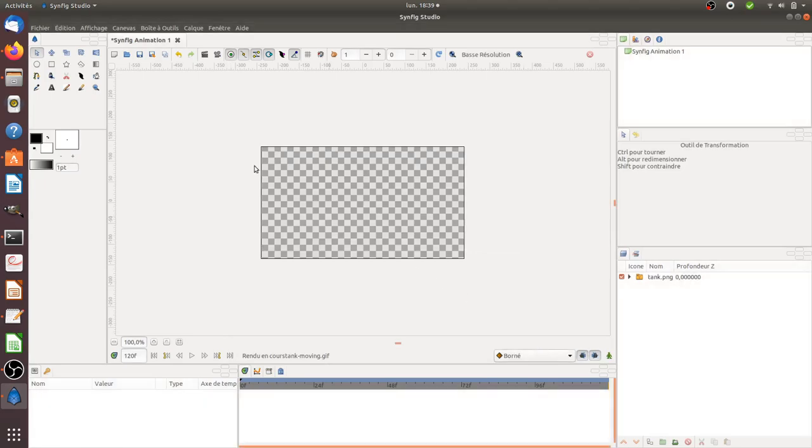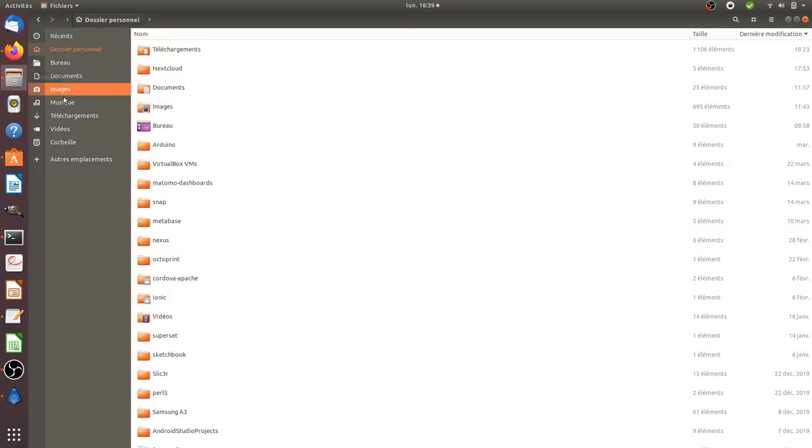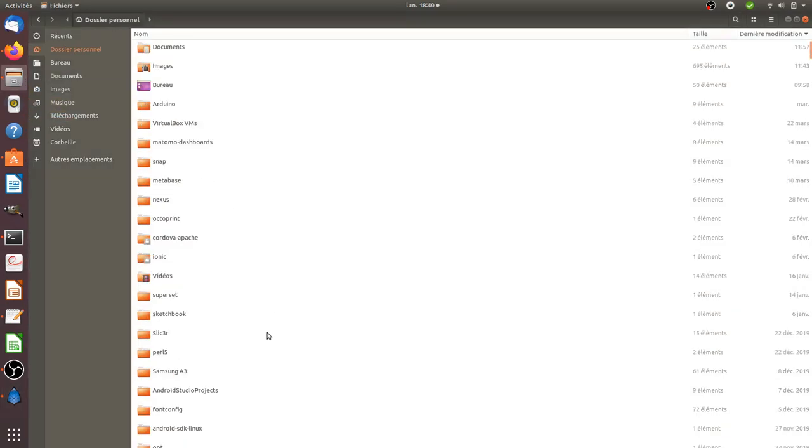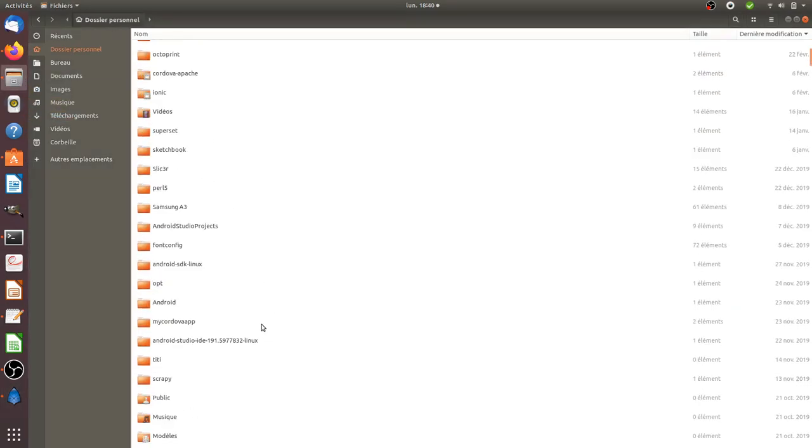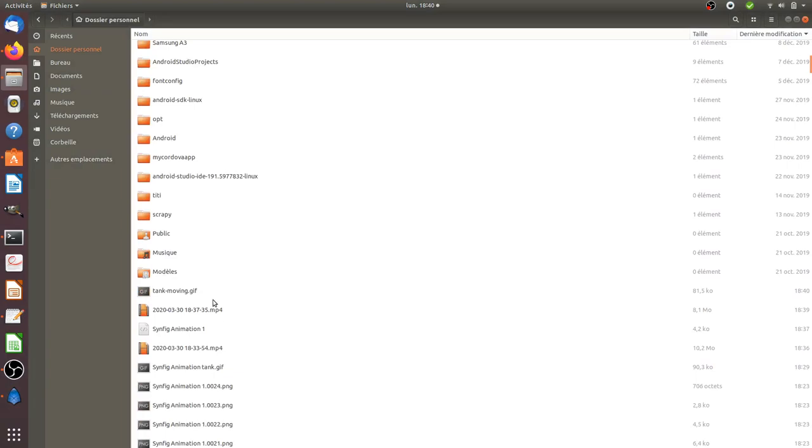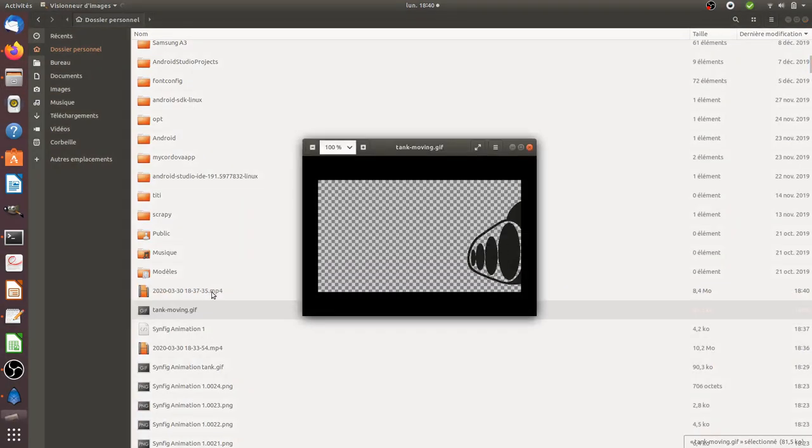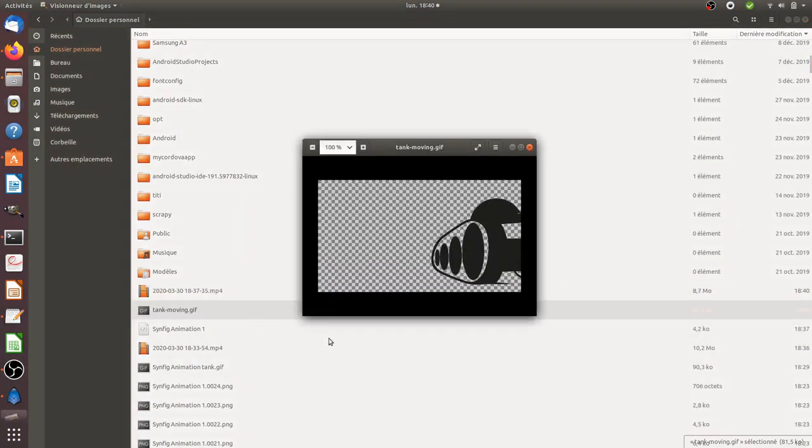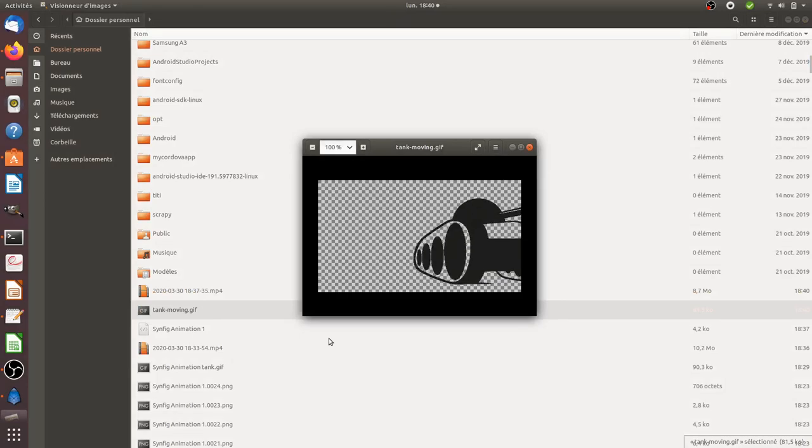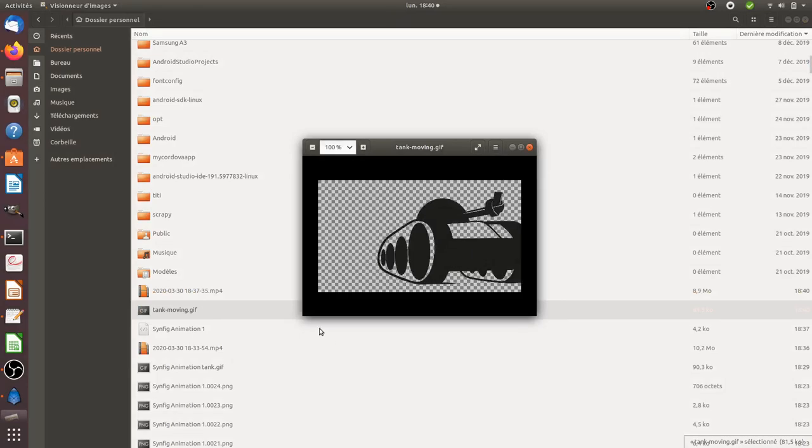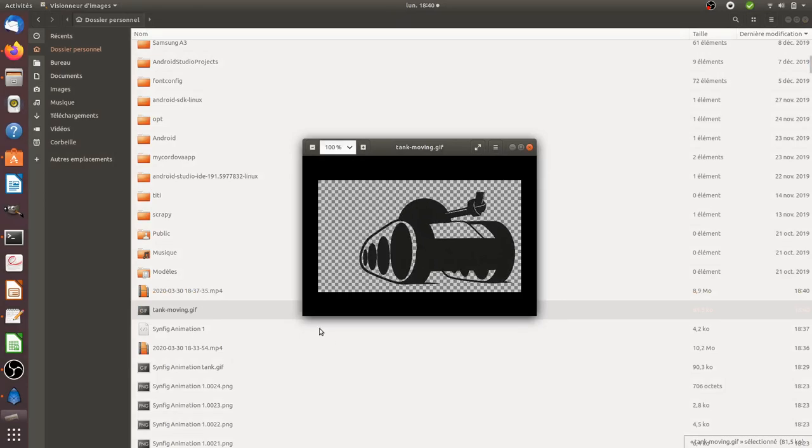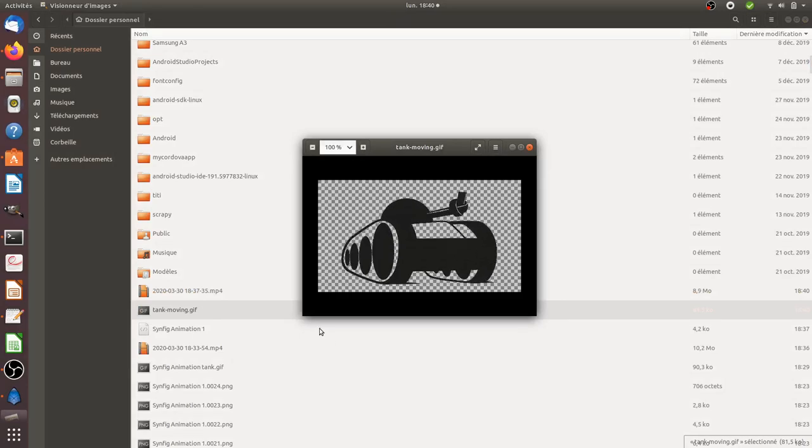Then I click Render, and once done you go to the place where you downloaded it. Now I have my tank moving as a GIF, and that's everything I wanted to show you. Thanks for watching.